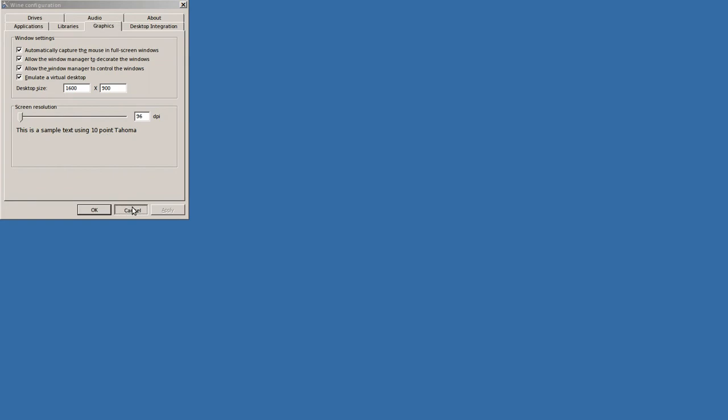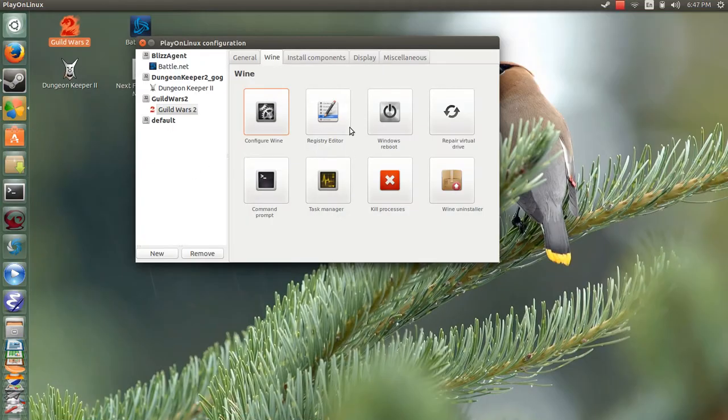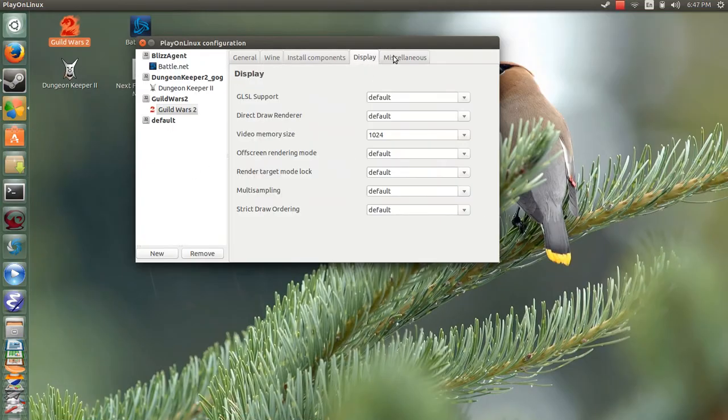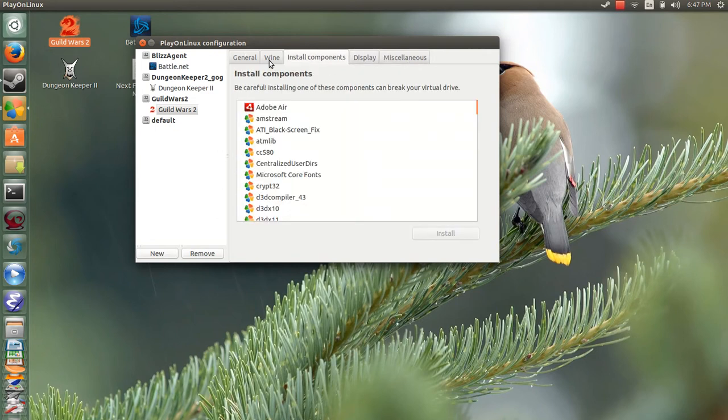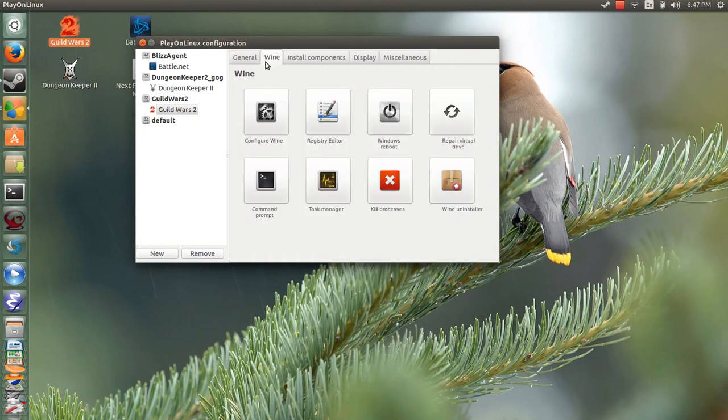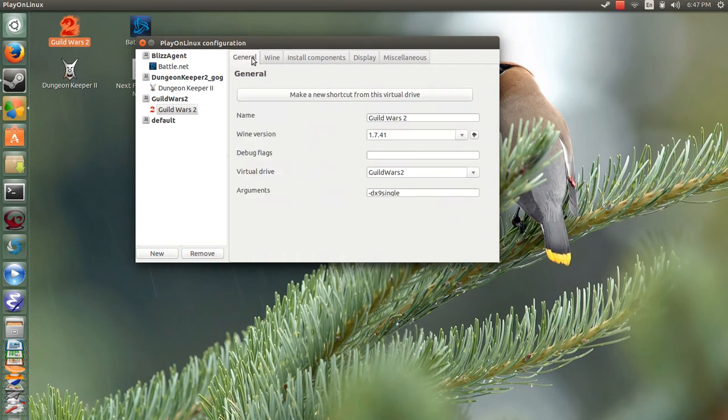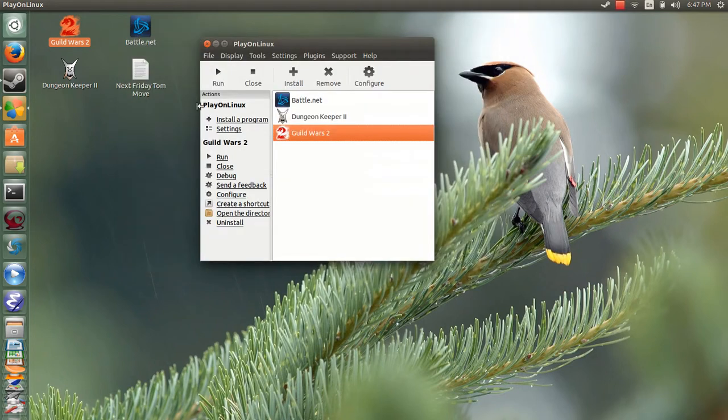And, excuse me, other than that, I think there are no real major tweaks other than you tell the game your video memory size. Mine is about a gig. You don't need to install any components. None of this fancy stuff. Let's see. Is there anything else I could probably offer?